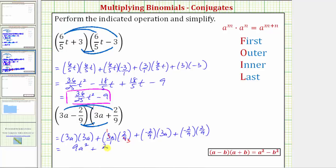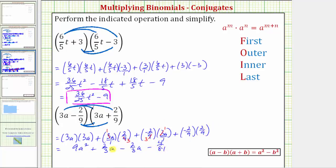We also have plus negative two-ninths times three-a. Again writing three-a with a denominator of one and simplifying with a common factor of three, this product is negative two-thirds a, so we have minus two-thirds a. Finally, plus negative two-ninths times positive two-ninths would be negative four eighty-firsts, so we have minus four eighty-firsts. Notice how the two middle terms are like terms and opposites, so the final product is nine-a-squared minus four over eighty-one.